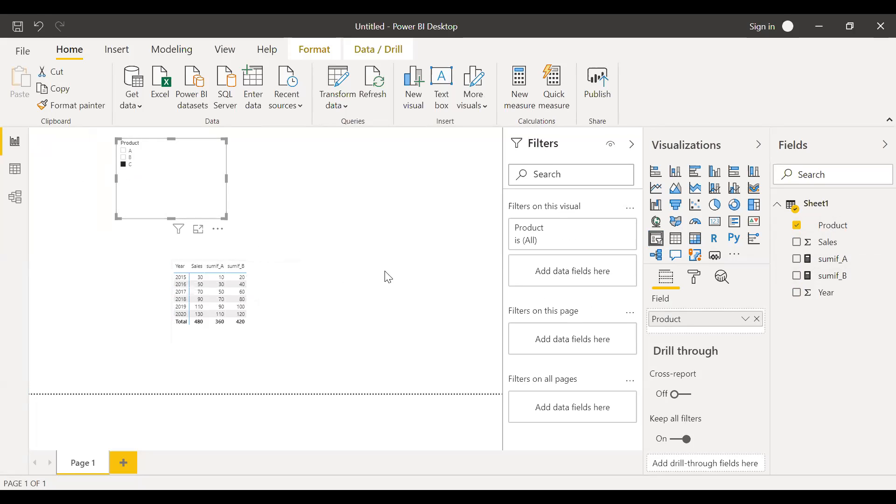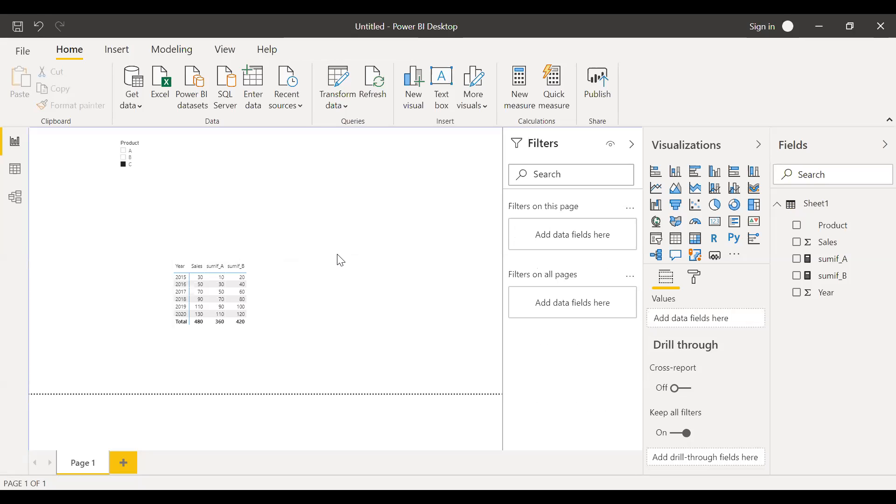So that's how we can use SUMIF function, just like how we are using in Excel. So I hope this video helps. Thanks for watching.